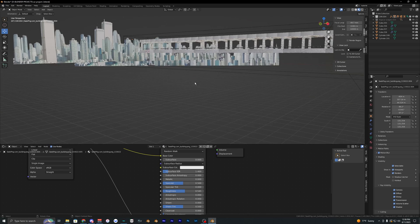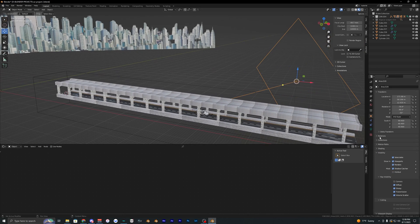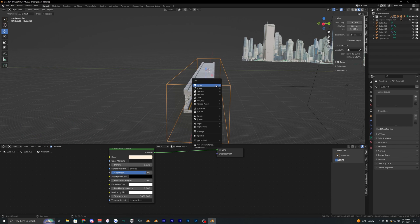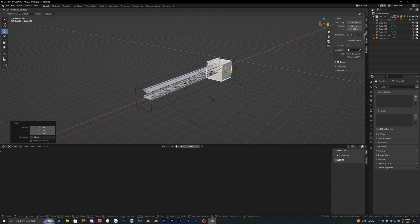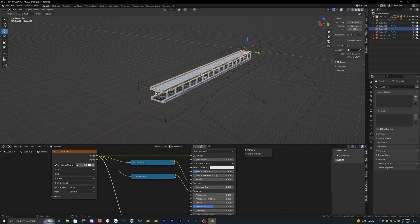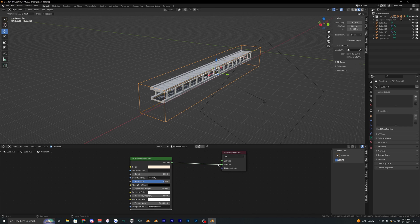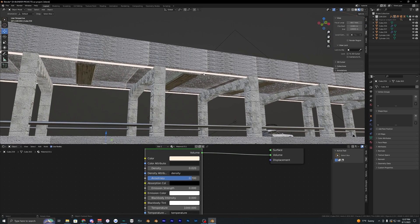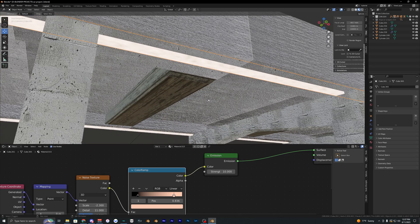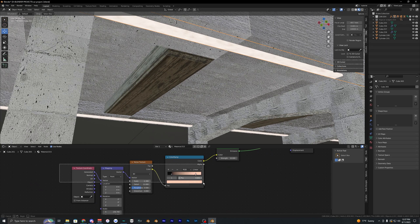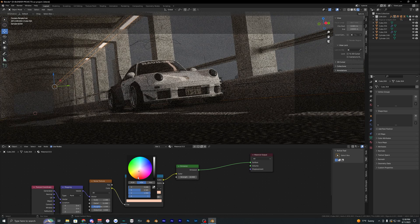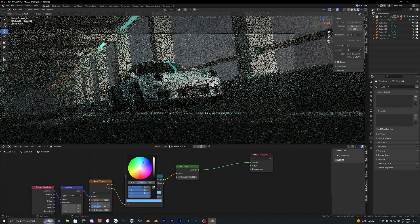I duplicated the buildings a few times and added a large area light set to around 80,000 watts to brighten the whole scene. I also created a cube scaled up large, and inside its shader I added a Principled Volume going into the volume output — you can copy those settings and tweak them. I also added some lights on both sides using a cube with an emission shader, messing with different node settings and colors. Going with a blue color, for example, gives a really cool effect. I'm going with a warm color for my style.